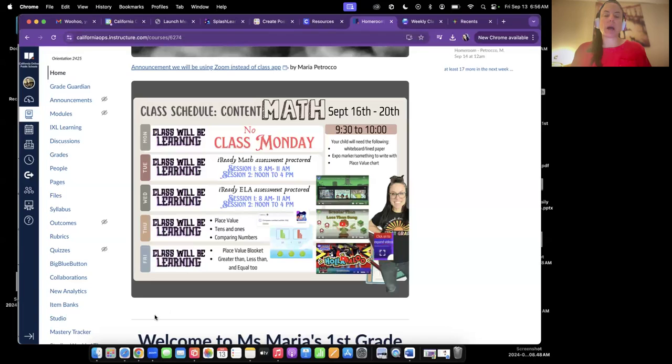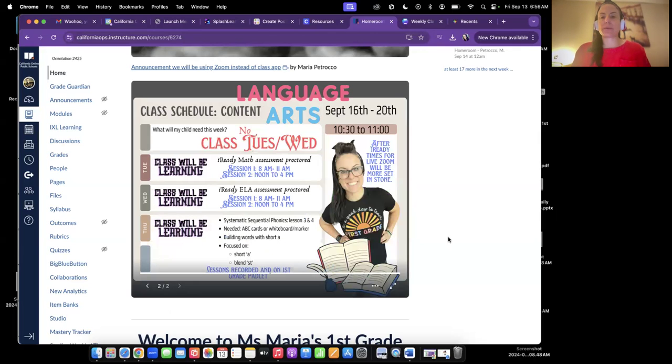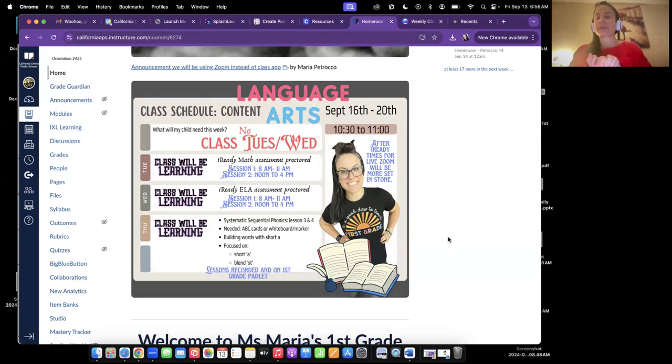In the bottom left-hand corner — the second slide — you slide over and it'll give you my live lesson schedule for language arts. After iReady is all said and done next week, the live Zoom schedule will change because I'll understand where your child is a little bit better.